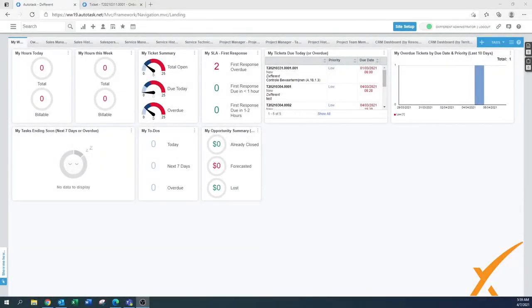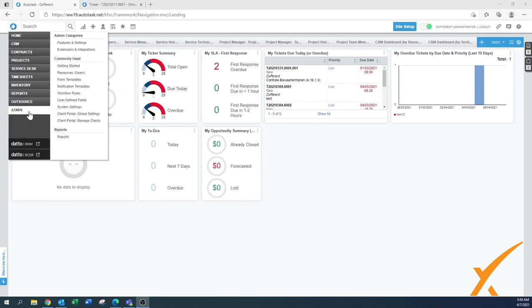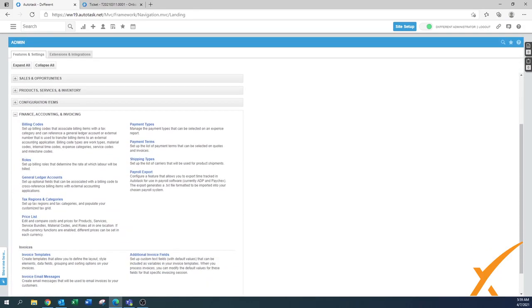This lesson is about material codes and we can find them under the billing codes. We will set it up as best practice and get some examples into the system. You can find them under admin, go to finance, accounting and invoicing, and then go to the billing codes.